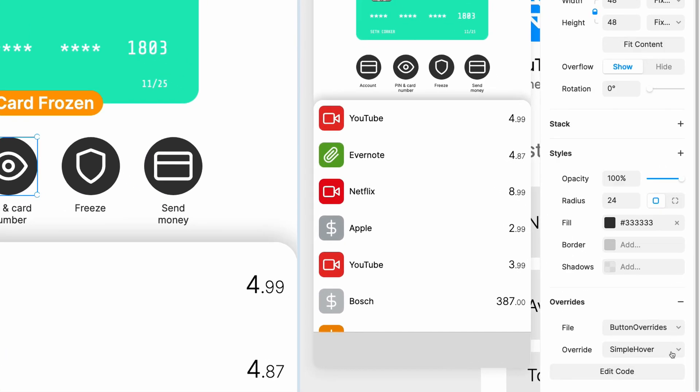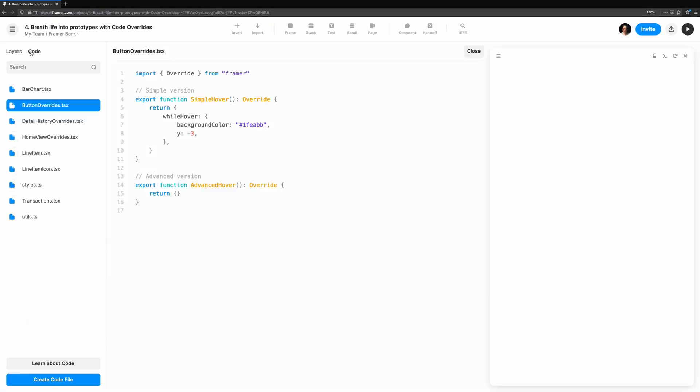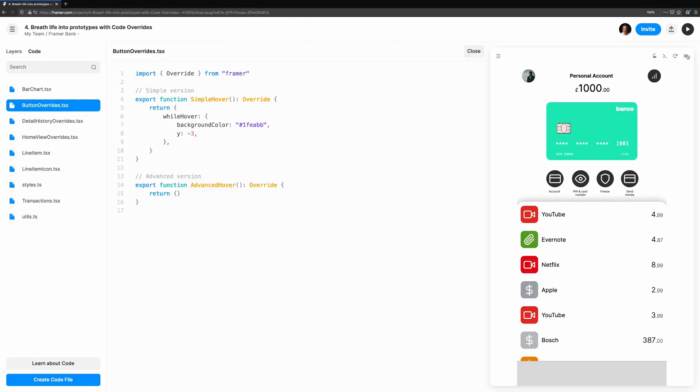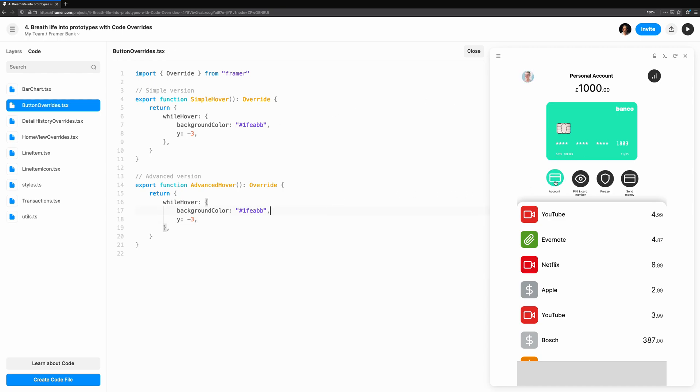Let's add our empty overrides for advanced hover first, so we can quickly prototype them into preview while we code. The first addition we need to make to the hover is to actually nest a transition property within while hover. This gives us control over animations we want to play within while hover only.